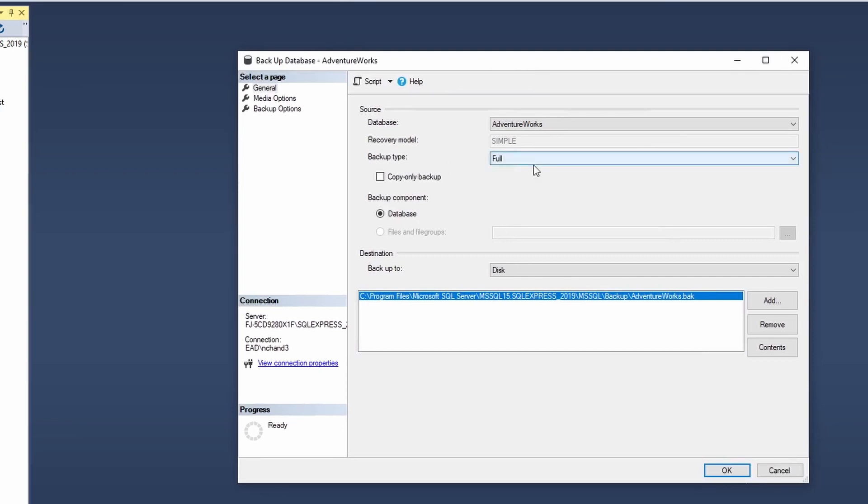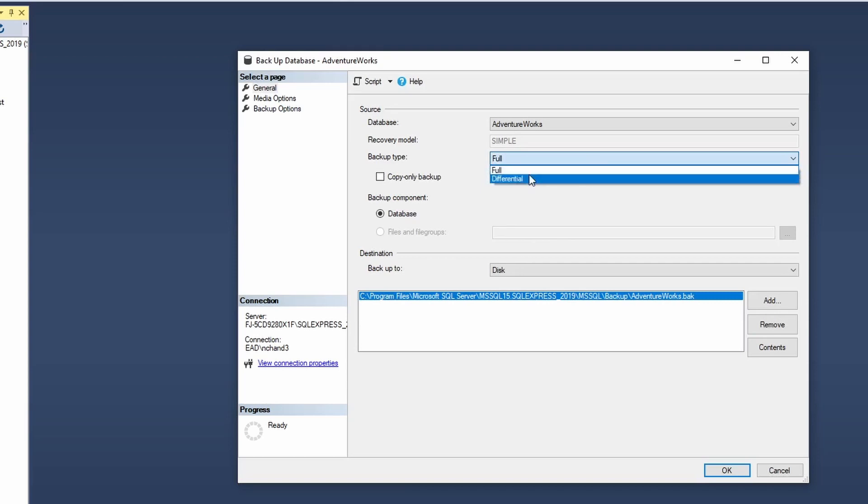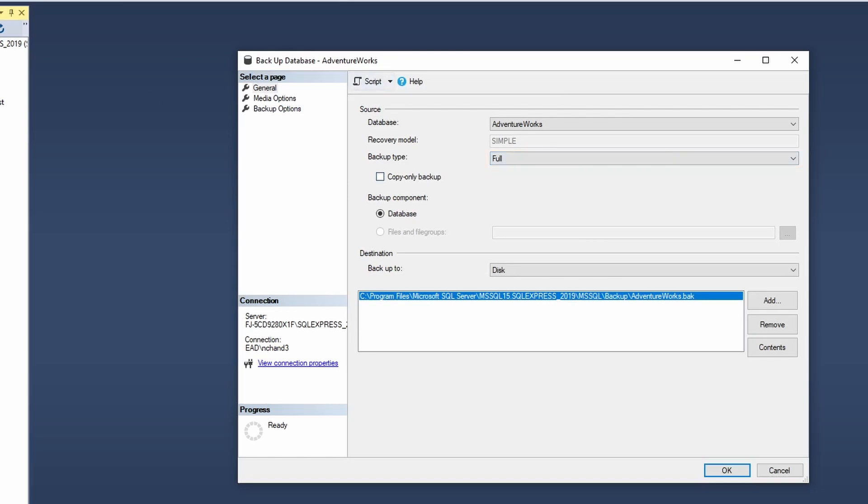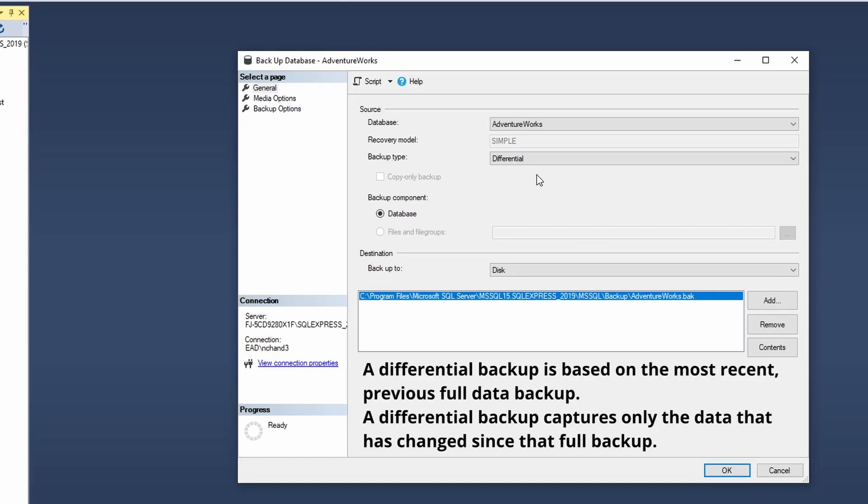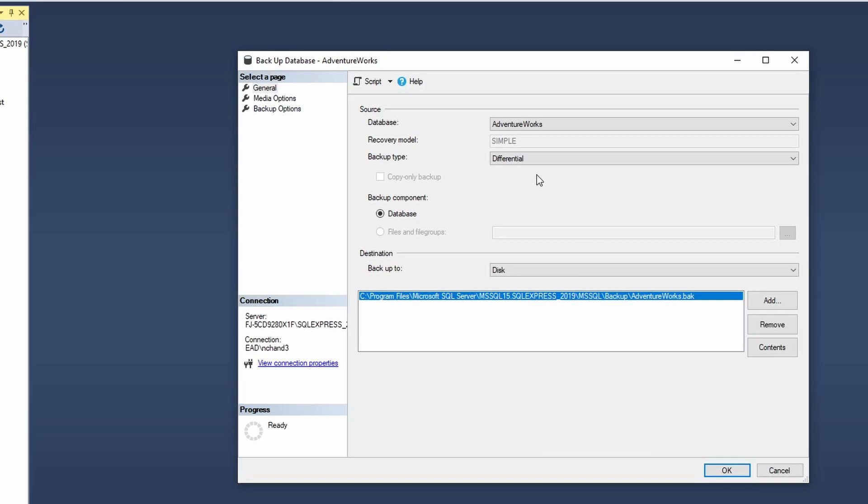The first option that it will ask me is to select my backup type. Now I have two options to select from: the default one is full and the other one is differential. Now a full backup will do its full backup as it's supposed to do. On the other hand, if you select a differential backup, then what it means is that a differential backup is based on the most recent previous full data backup. It will only capture the data that has changed since the last full previous data backup. That is the difference between a full and a differential backup.